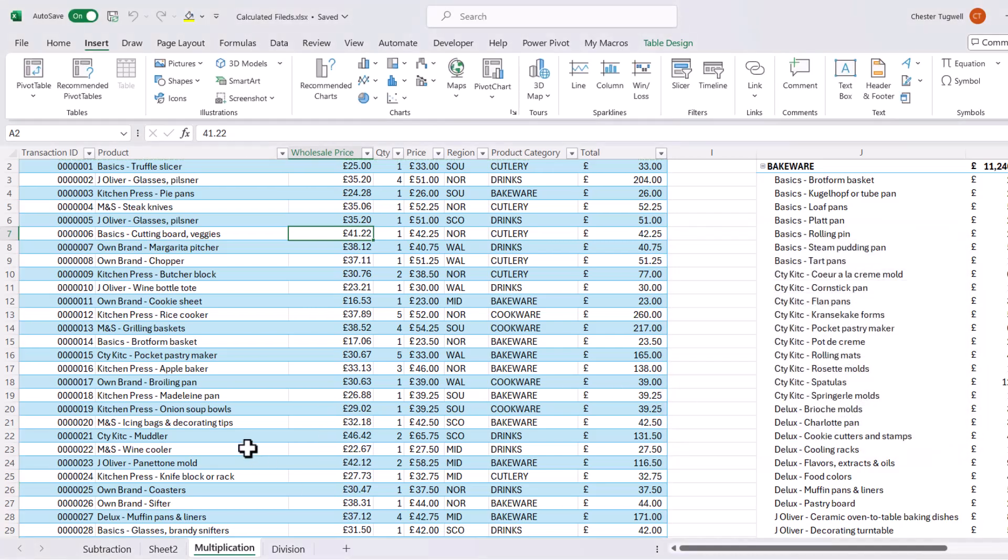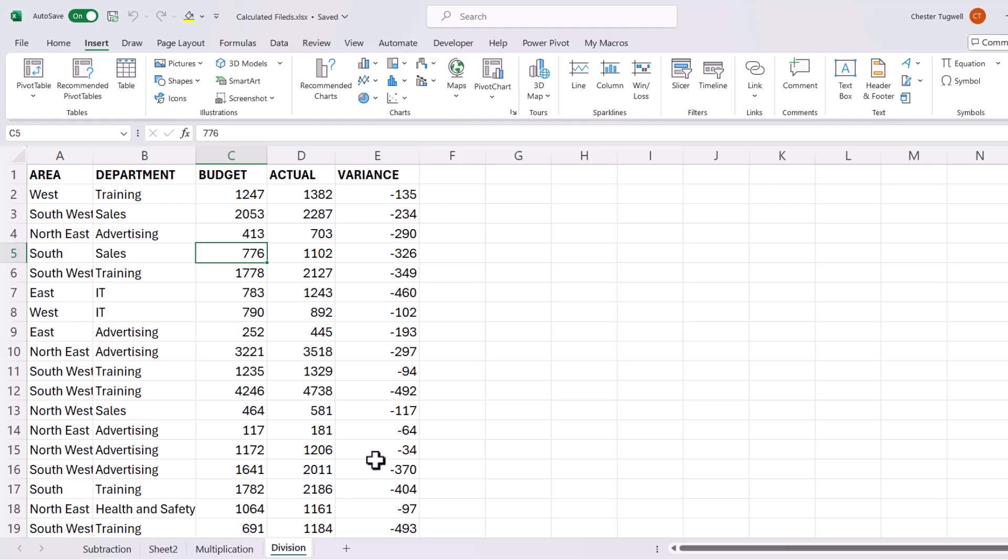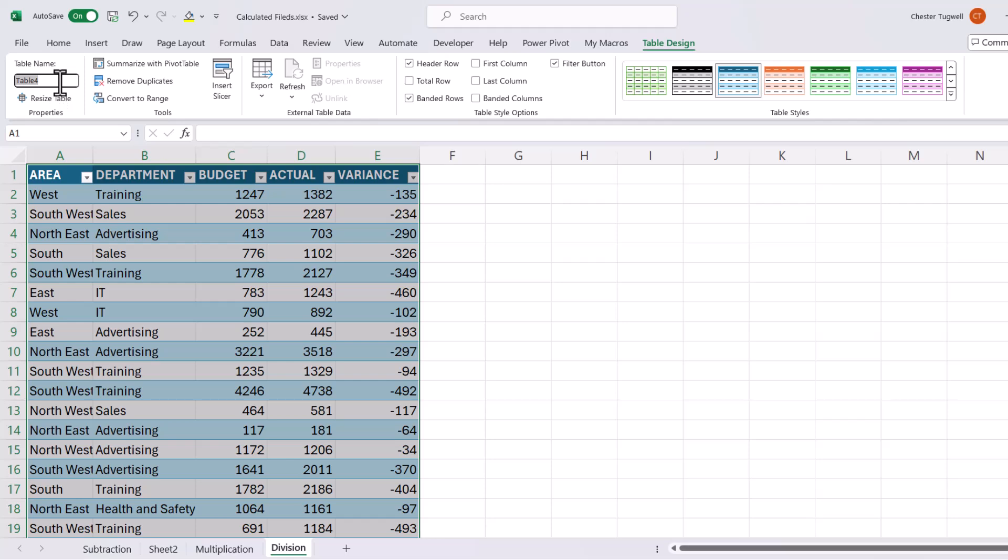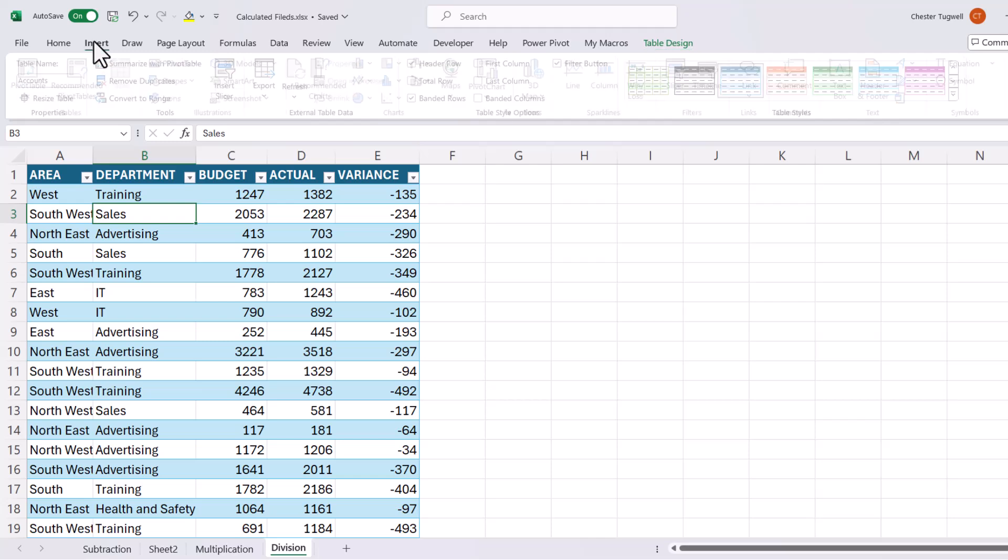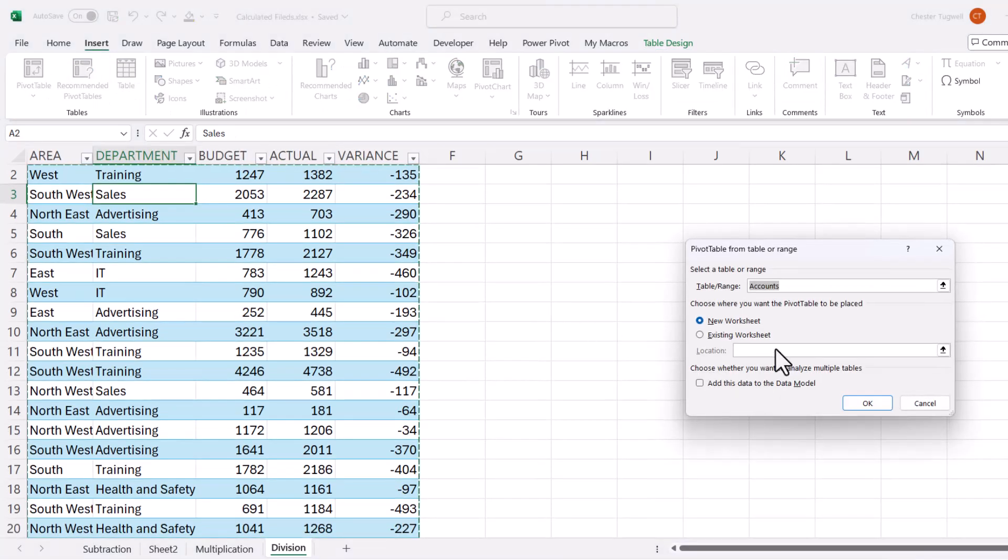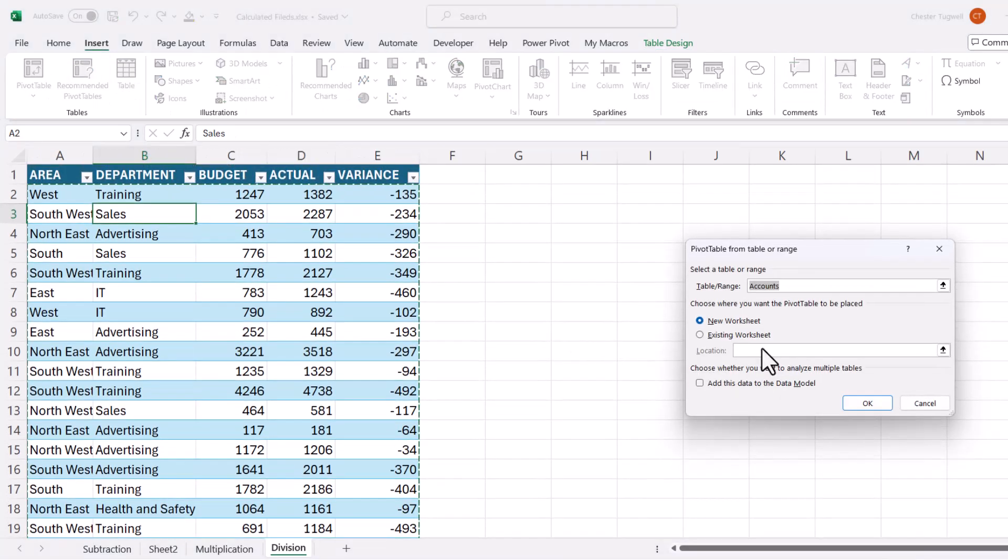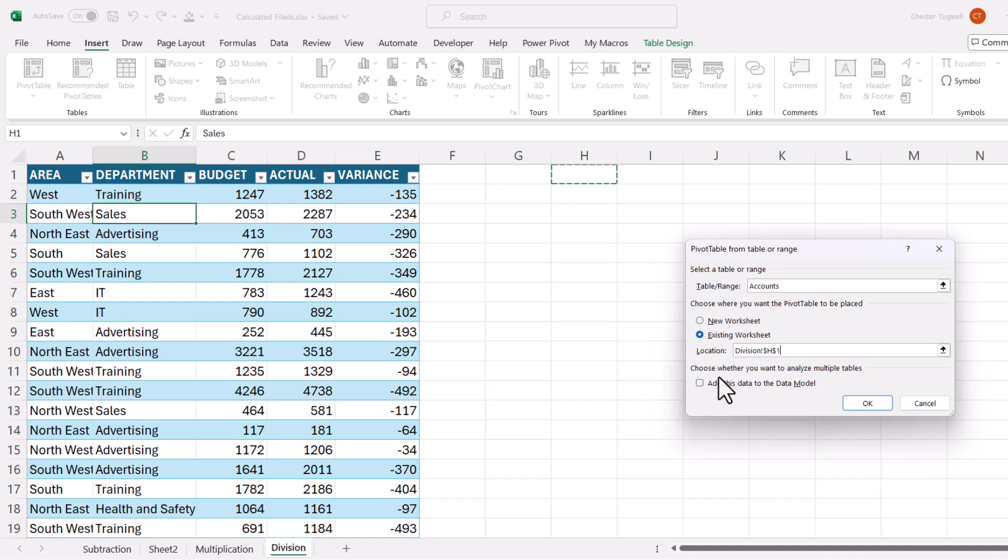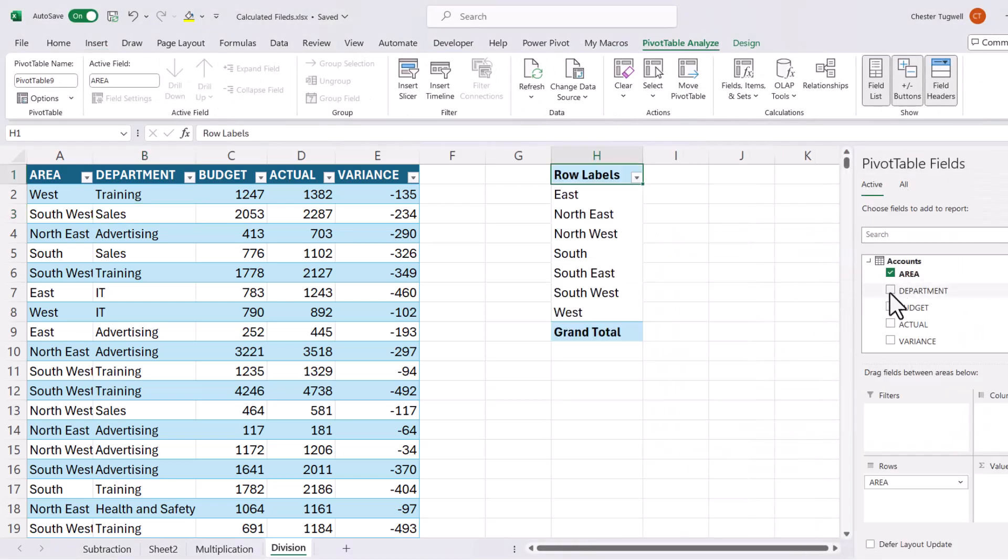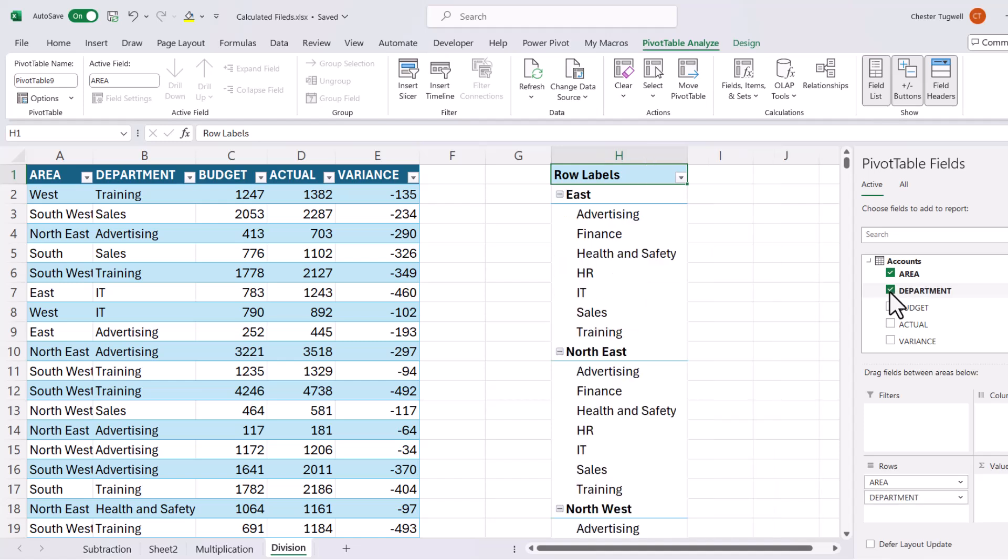Let's look at a final example, division. Now I'm going to put this data in a table. And I'm going to call this table accounts. I'm going to insert a pivot table on this existing sheet. And I'm going to add this data to the data model, because I want to do a division calculation. I'm going to add area and department.